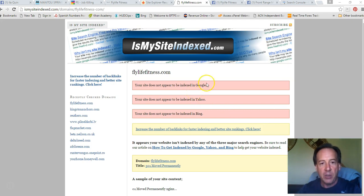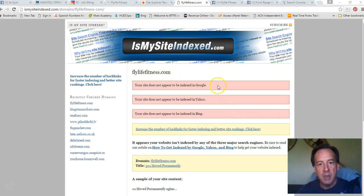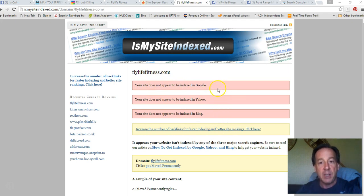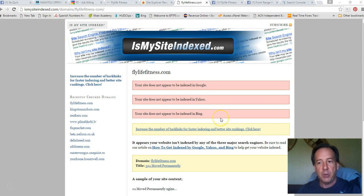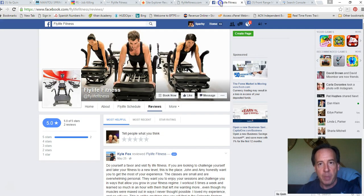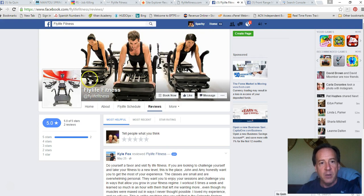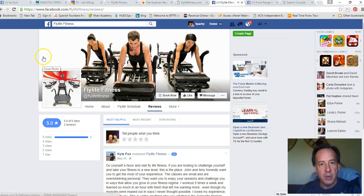So basically you want to get set up and get a site map submitted to both Google and Bing. So I did a run on your flylifefitness.com domain, and you're not registered, you're not being indexed in Google and Bing. So you need to get that done. You need to be able to submit a site map before the search engines will even consider you as a choice when people are searching for different keywords.